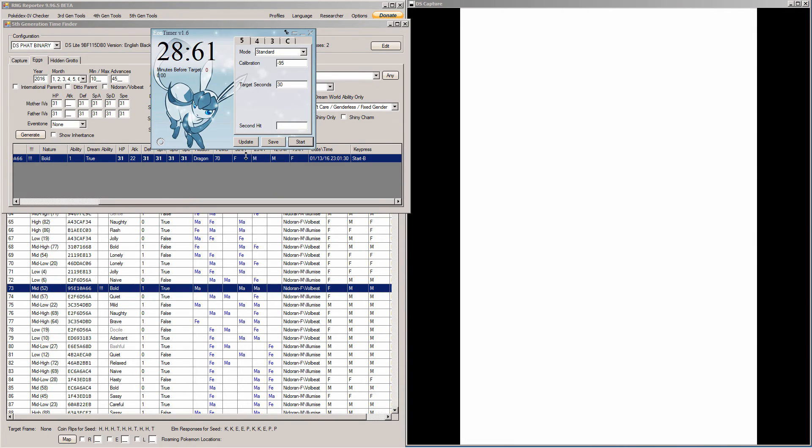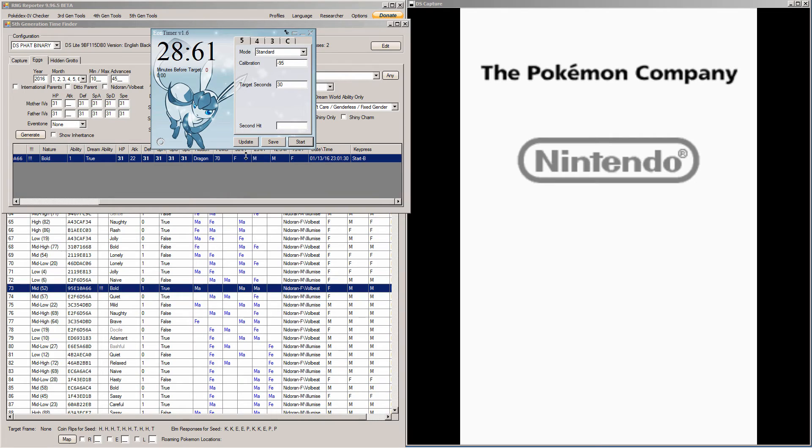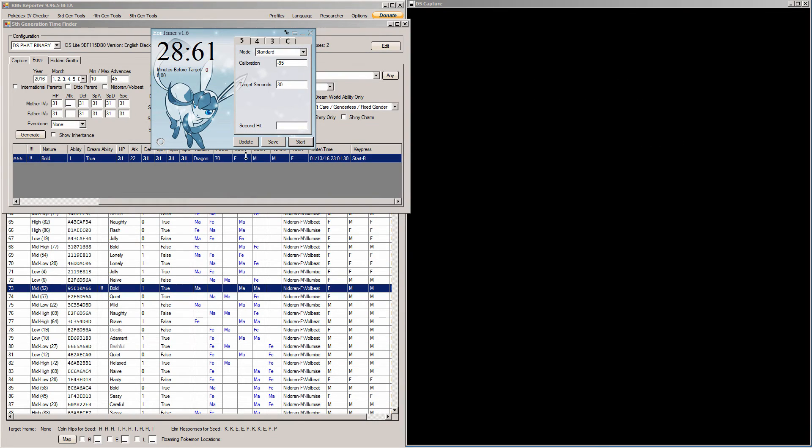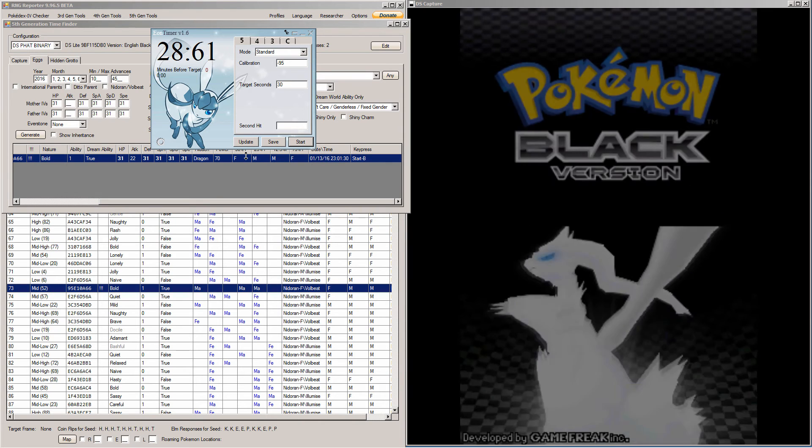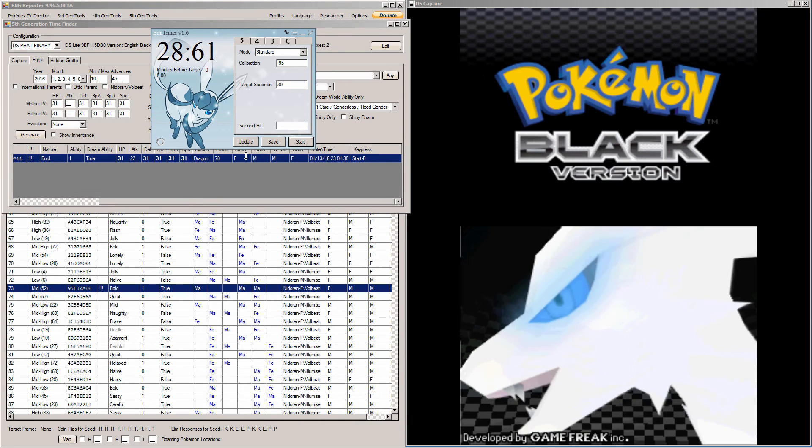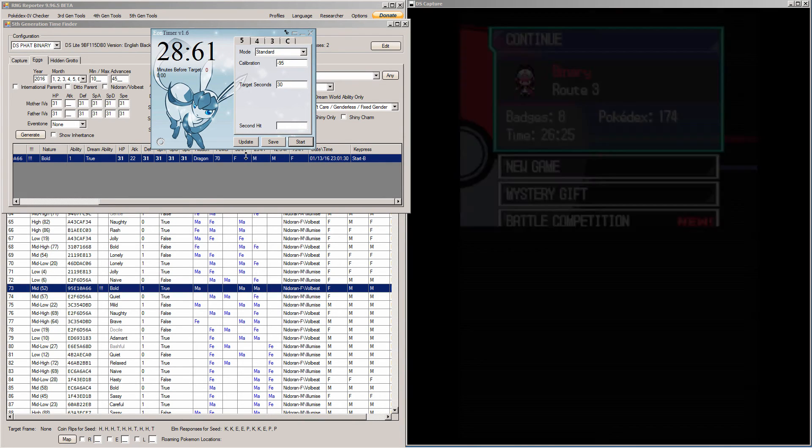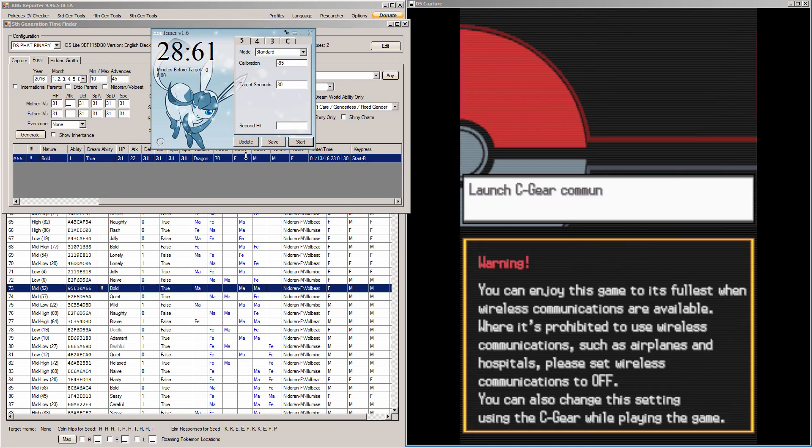So, hold your buttons once you hit A. And you only have to hold them until the Game Freak logo pops up. So, when you start the game, do not start the C gear.